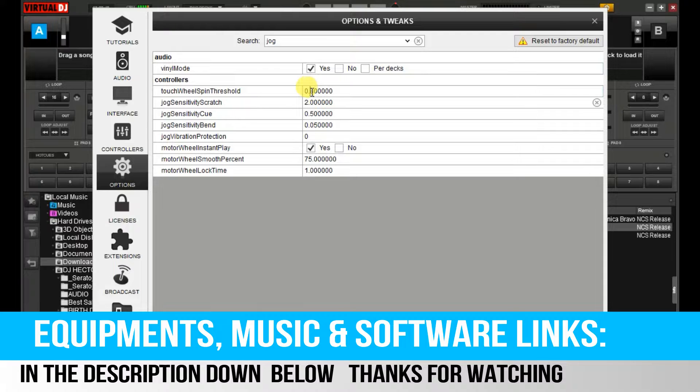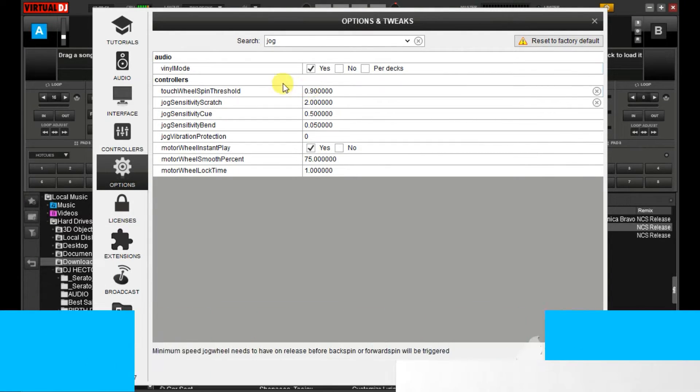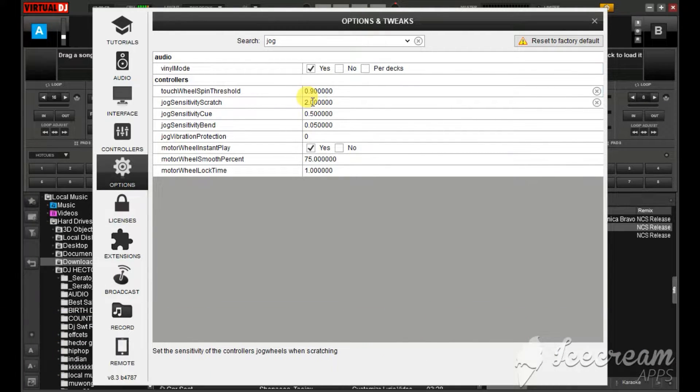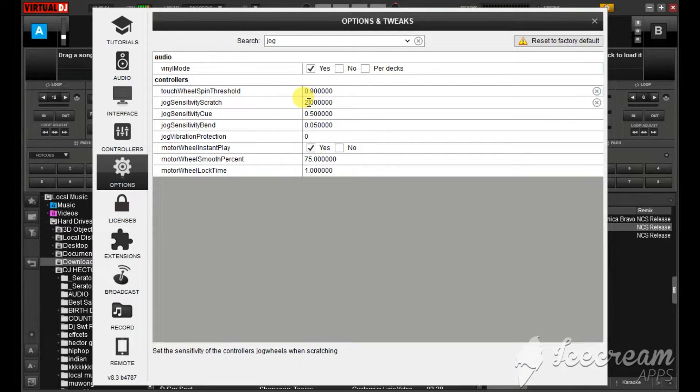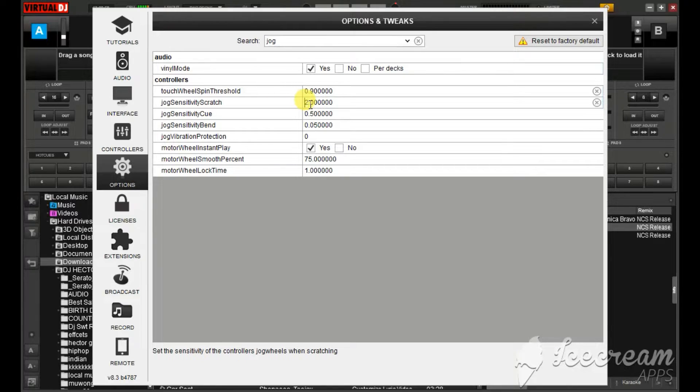You just increase, I'll put on nine. This one jog with sensitivity scratch it will be on one.